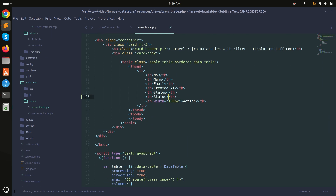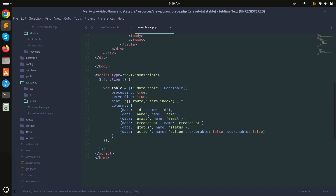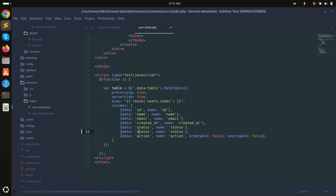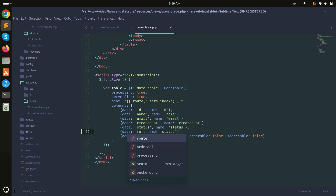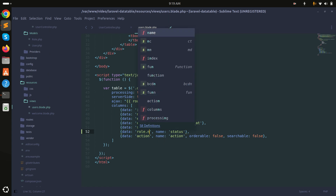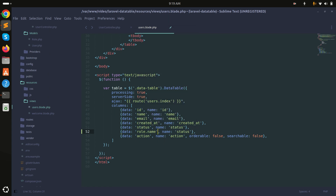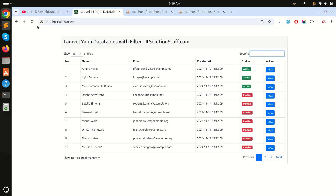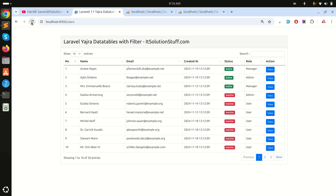Now let me go into the blade file. I will add a new column called 'role'. For the data, I will use role.name to get the role name. Save it and refresh.